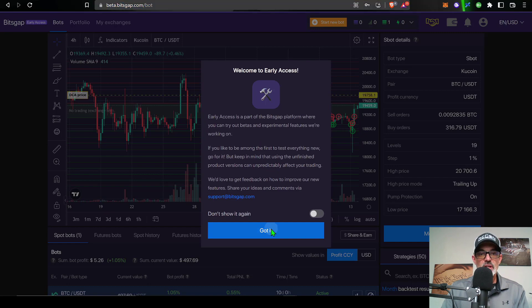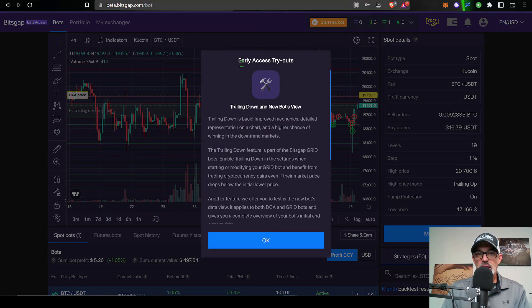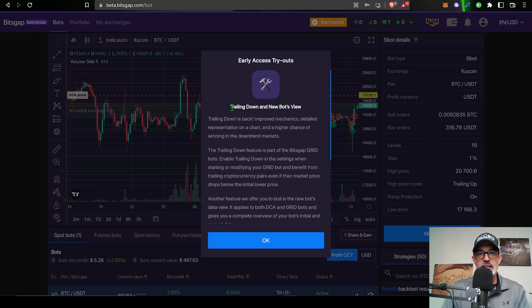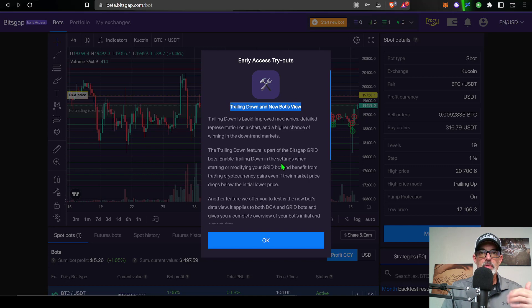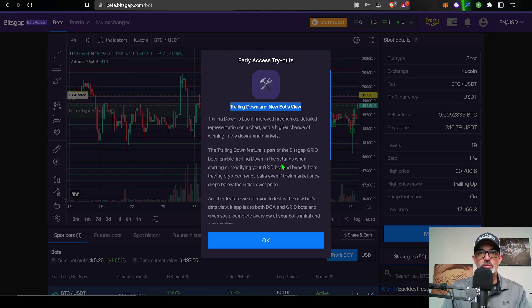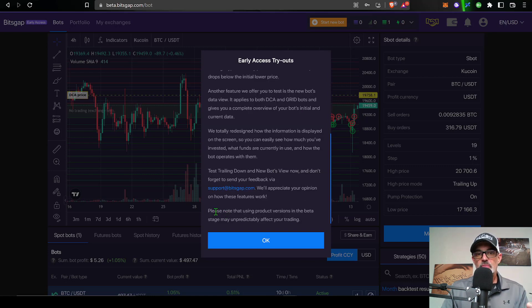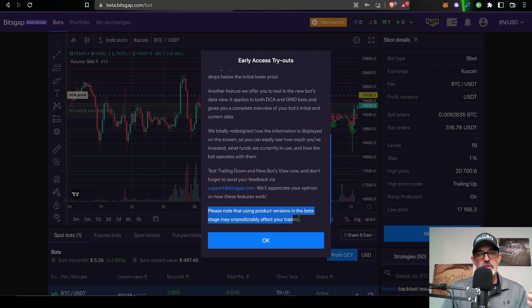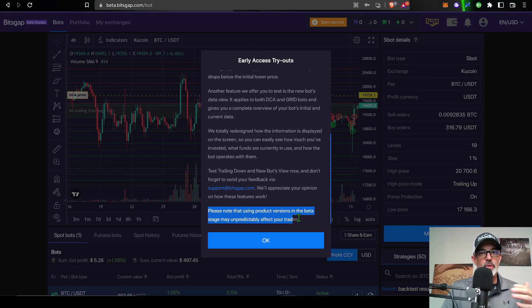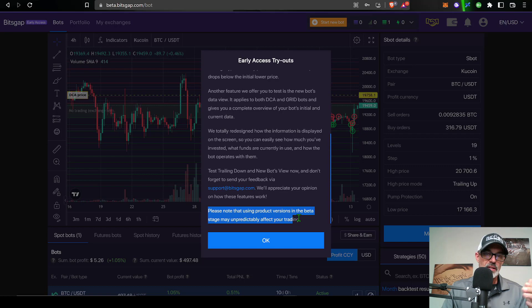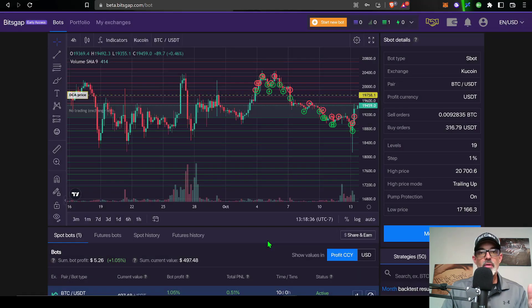So I just click got it and now you receive the message of early access tryouts with the trailing down and new bot feature. They basically have also updated how they report the profit or loss for your bots. It's important to note that when you're using products in a beta version you could have some bugs, so keep that in mind. If you're not willing to take that risk, wait until they roll this out into the non-beta version. I'm all right with it so I'll click OK.